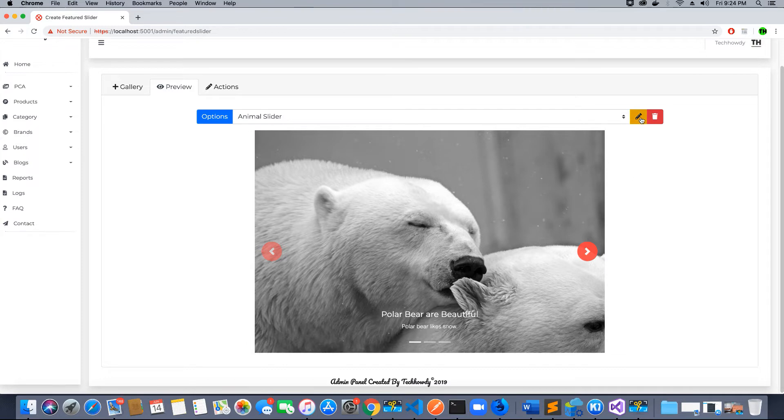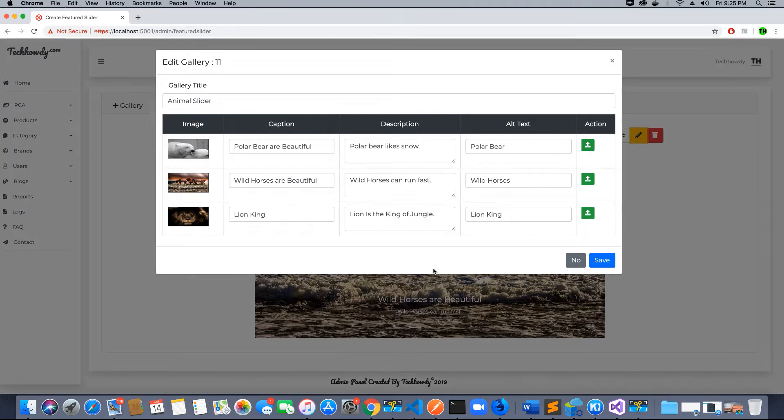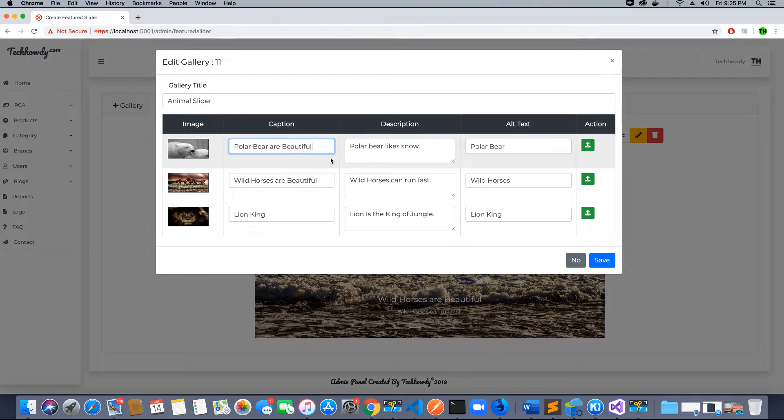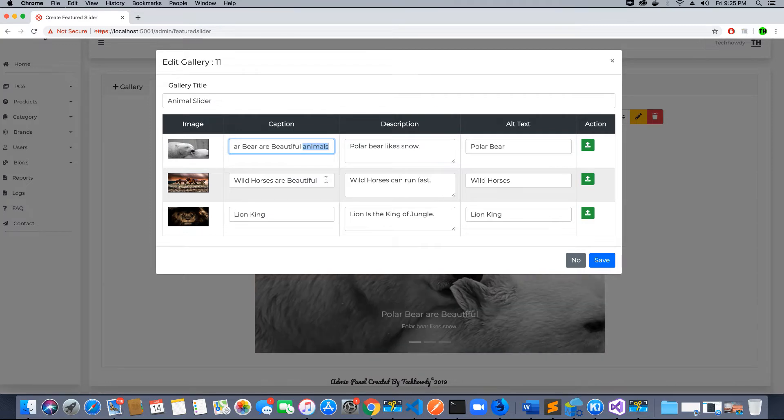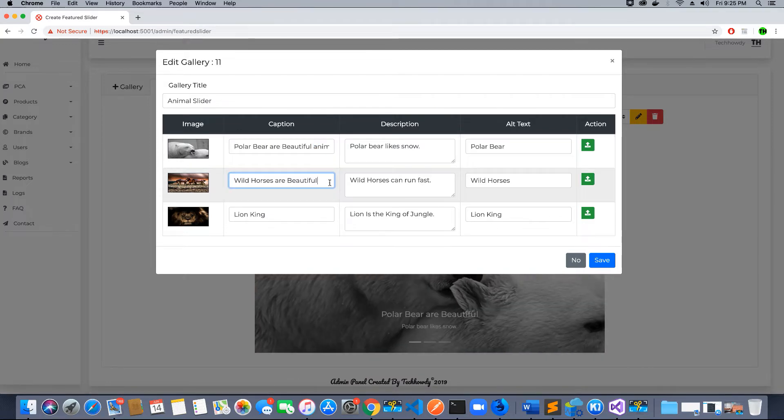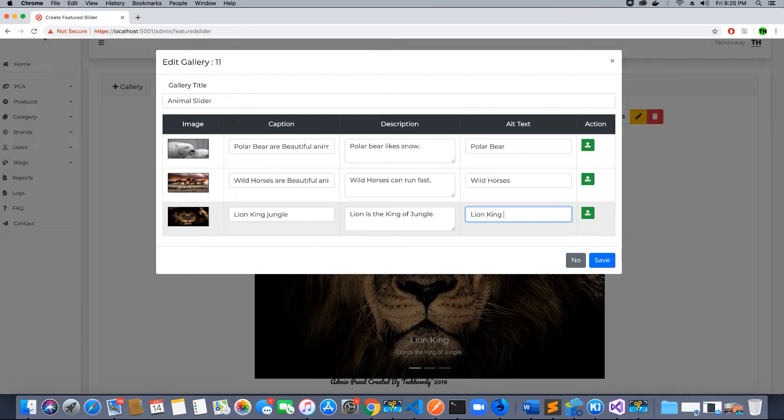If I click on this pencil-like button here I can edit the information. Let me edit and show you what happens. Polar bear are beautiful animals. King of jungle. Horses are fast and polar bear is white.